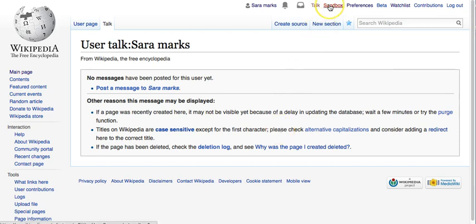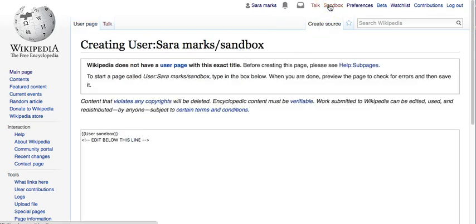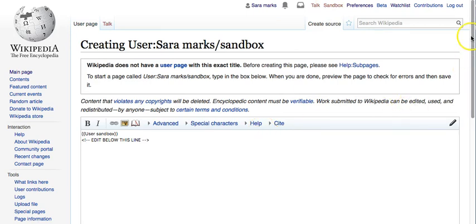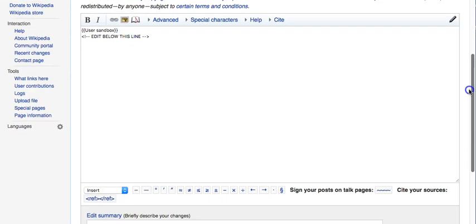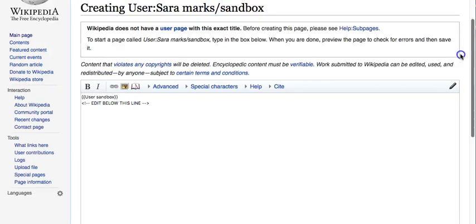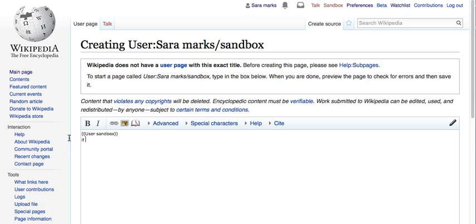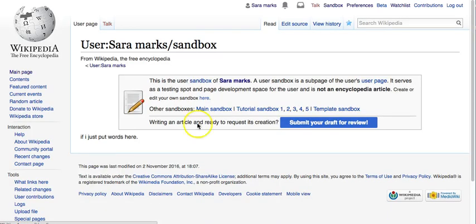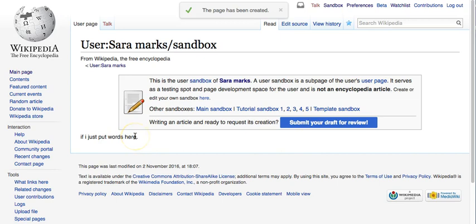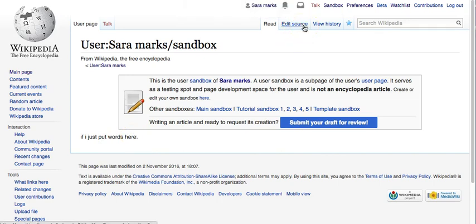My sandbox is my playground. It's going to default to the code for Wikipedia, but you don't have to do anything here — you can wait. This is where you want to play. You can see that if I just put words here with no formatting and then save, it's just going to show me words. We'll talk about how to use the sandbox more in another video.